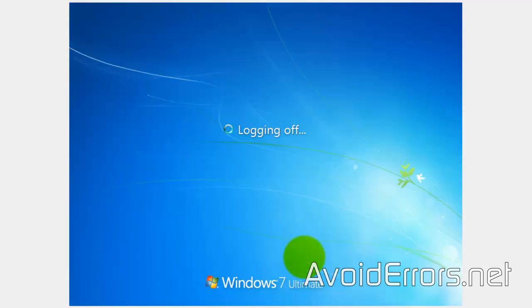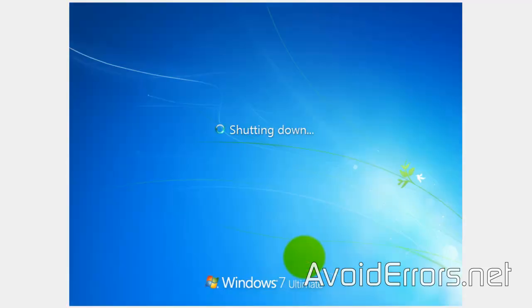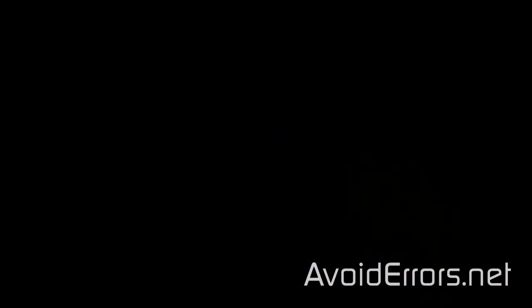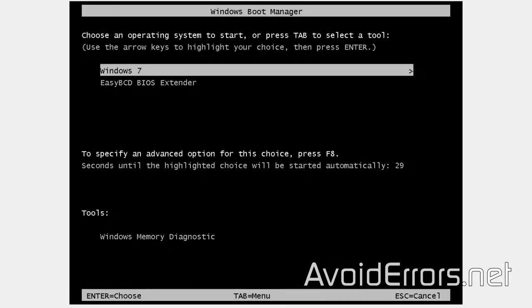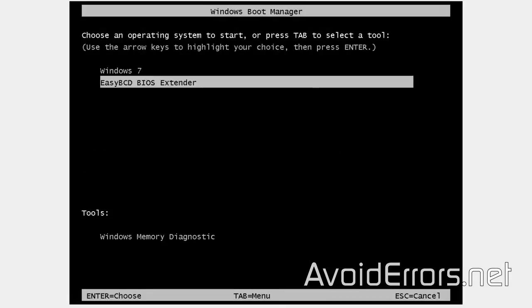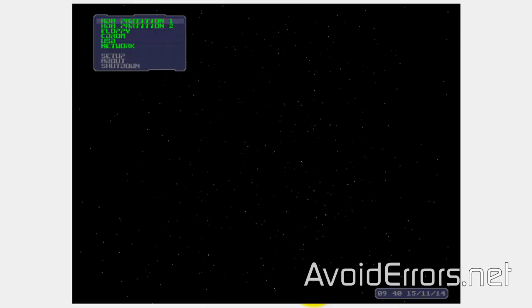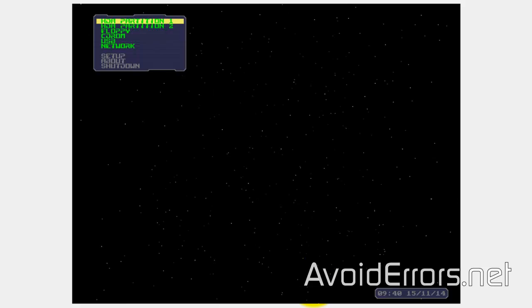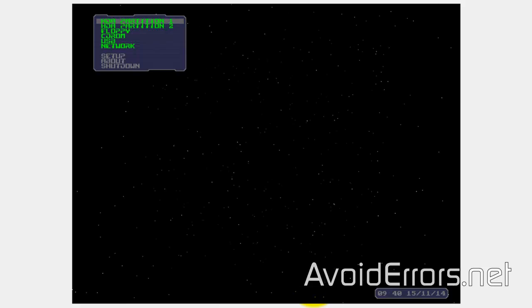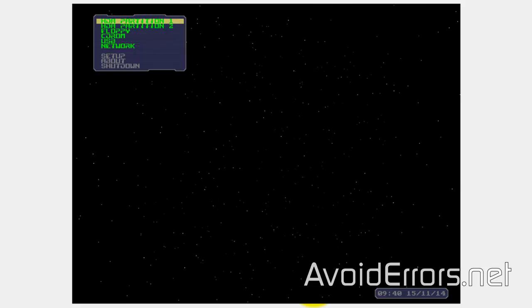You will see it now on Restart. There it is. Select ECBCD BIOS Extender using the arrow keys on your keyboard and press Enter. Now do the same to select USB from the options.